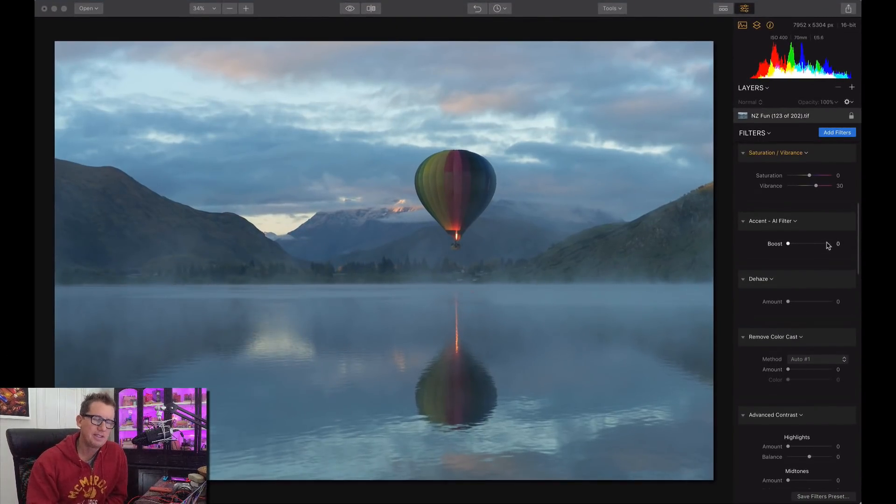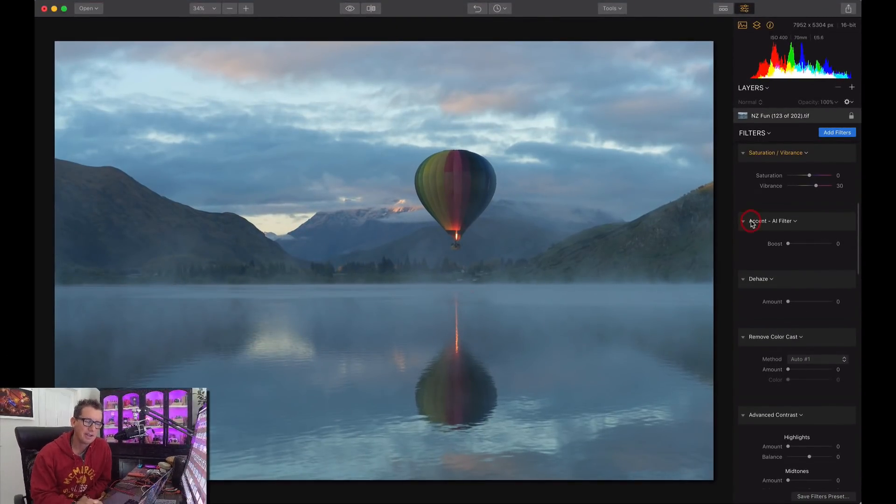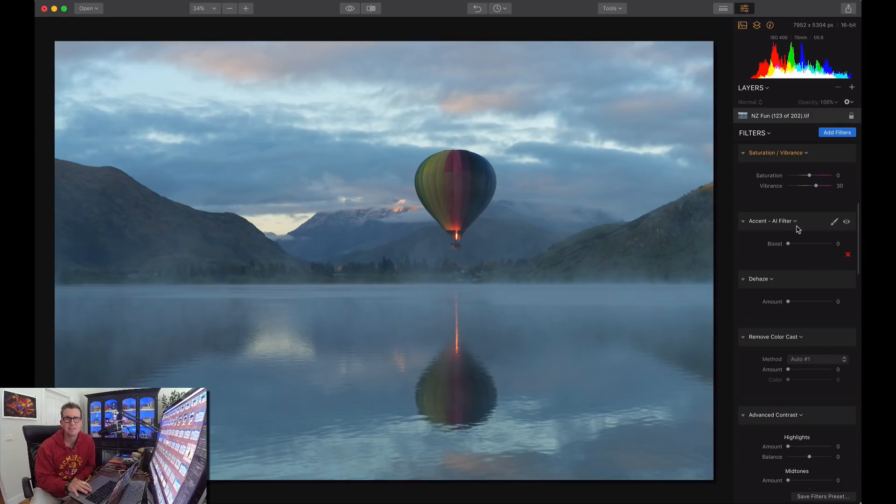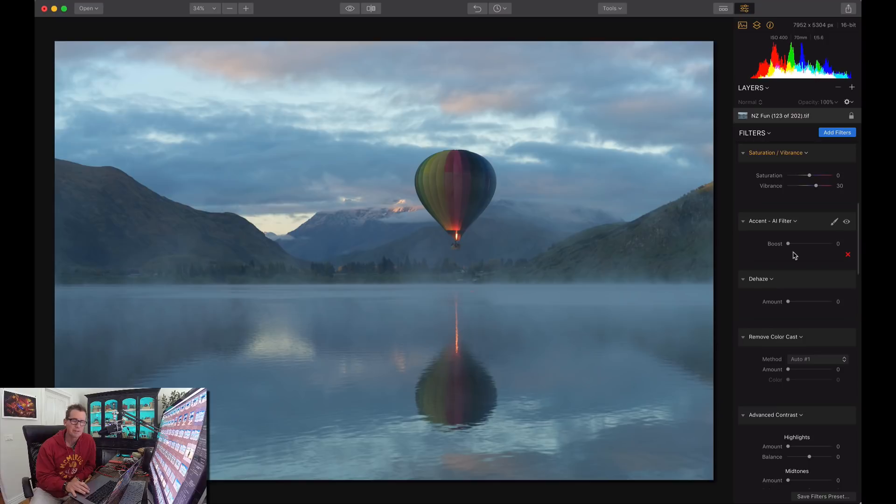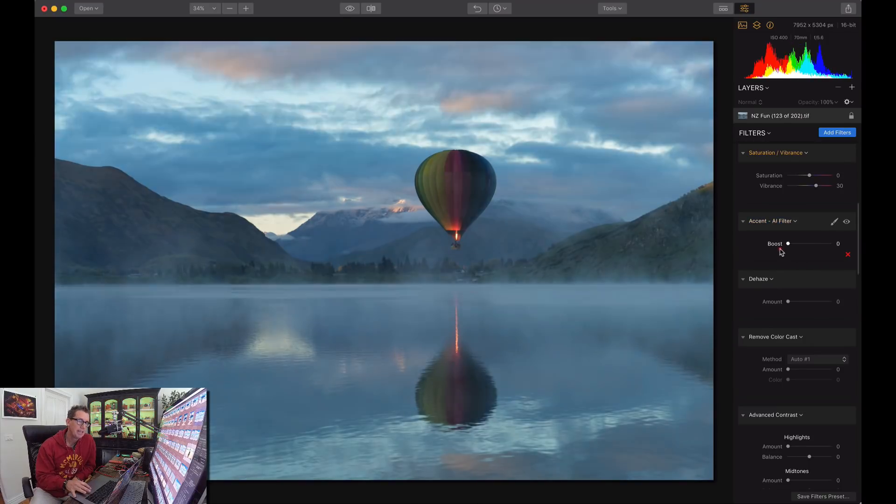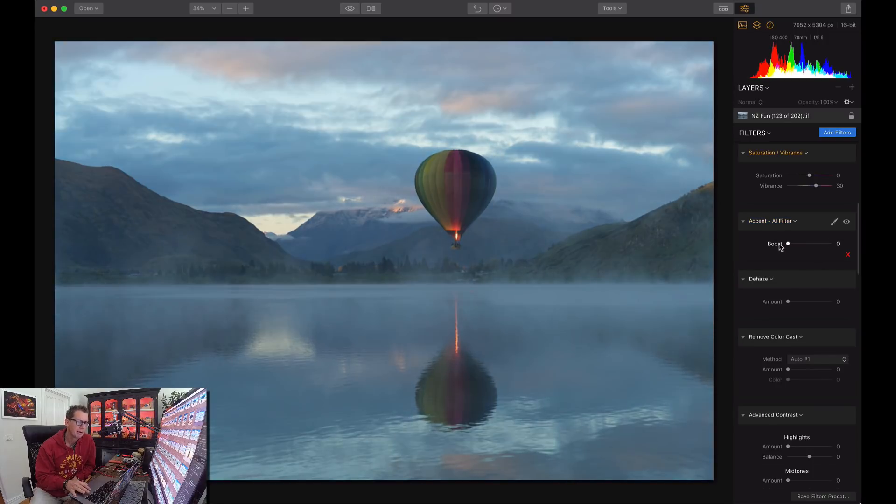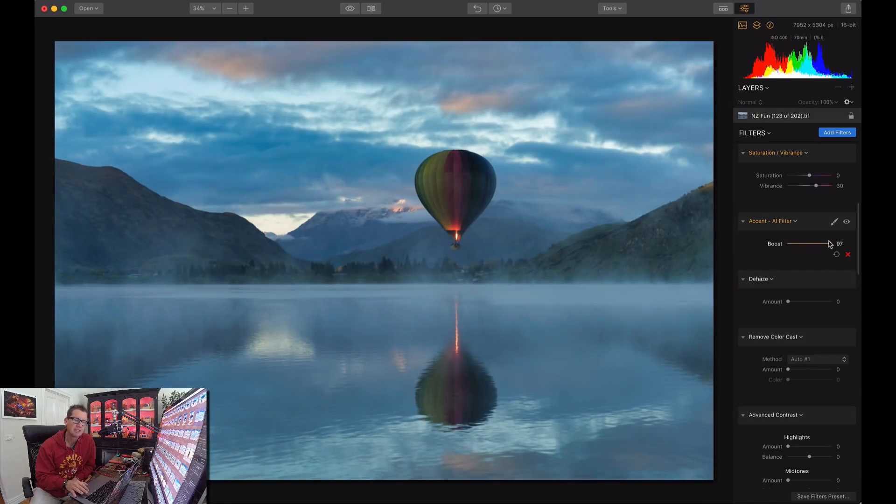So this is called Accent AI, and it's kind of like one of the secret sauces of Luminar. I use this on almost all my photos I run through Luminar. So I can just jam this up, and you can see it just makes it more punchy, more contrasty, more colorful, very smart.